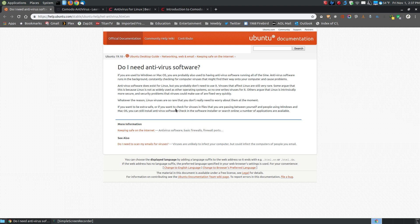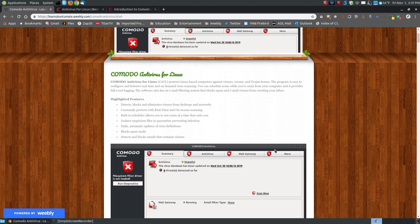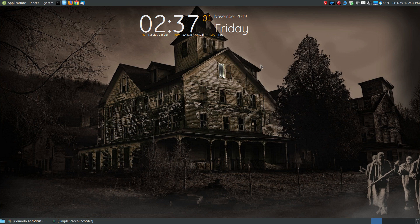It says if you want to be extra safe — so if you want to check for viruses in files that you're passing between yourself and people using Windows and Mac OS — and they explain a little bit more about viruses and why you may or may not need an antivirus program. So if you're switching over to Linux and you've got a lot of files on your system and you think you need to make sure they're okay, you might want to install an antivirus program and scan those.